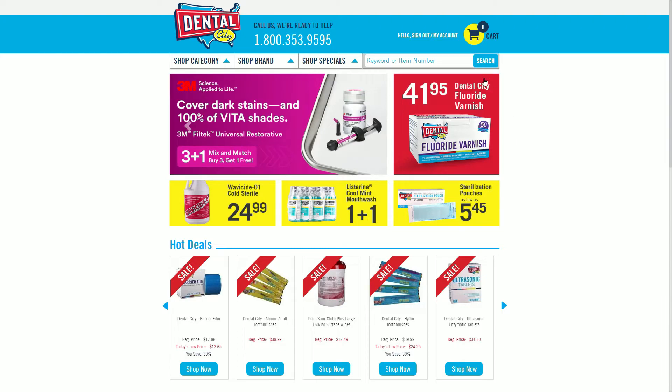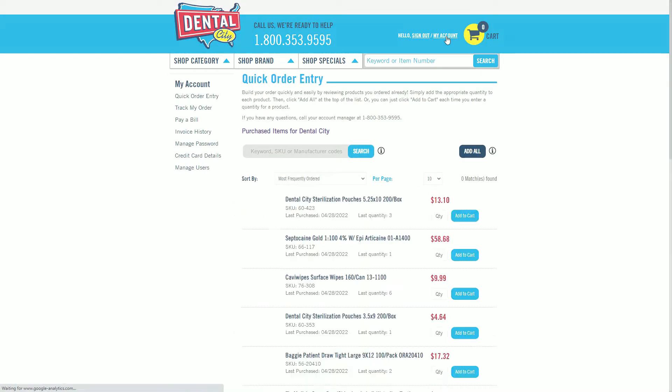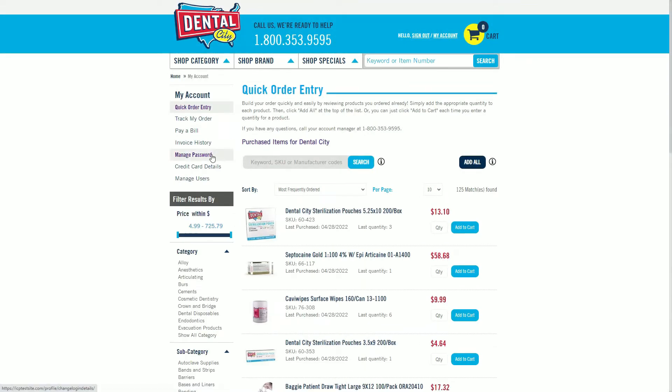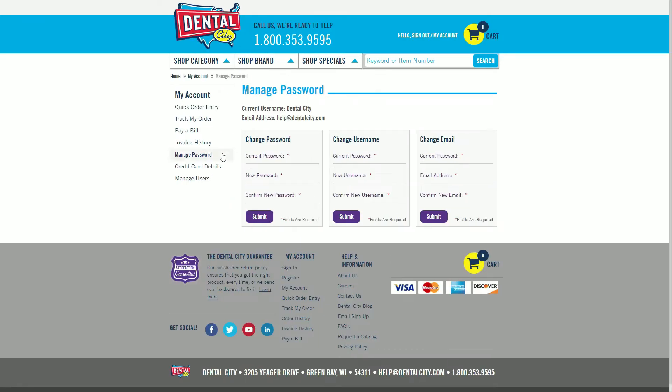Simply navigate to your My Account Dashboard and then select Manage Password from the menu on the left-hand side of the page.